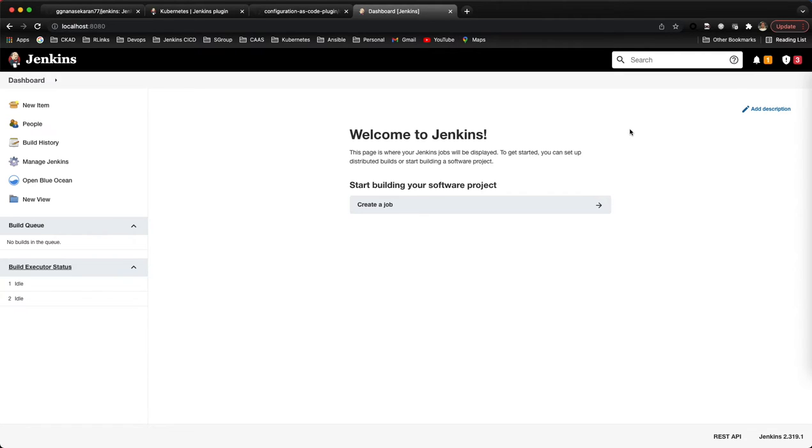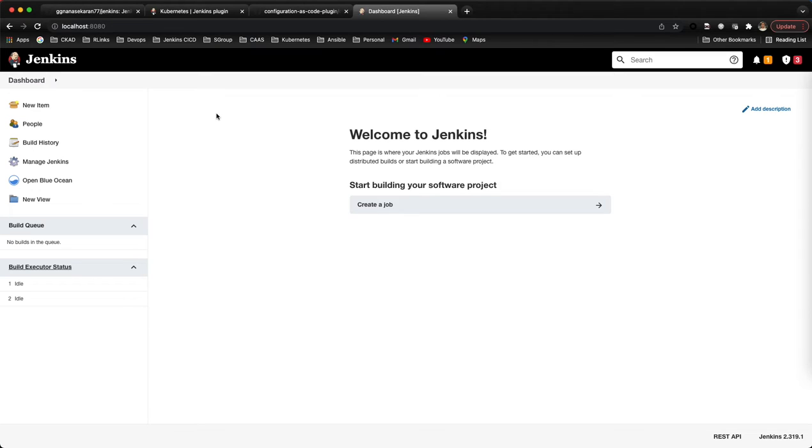We'll enable some basic authentication mechanism so we'll be able to login into Jenkins, and then we'll put some customized message display.